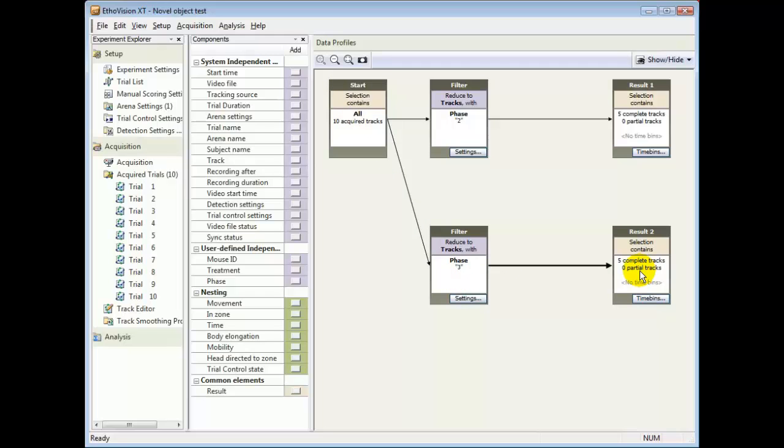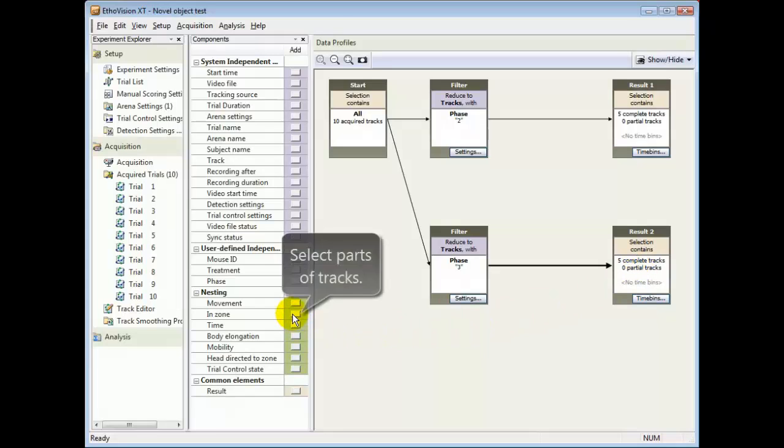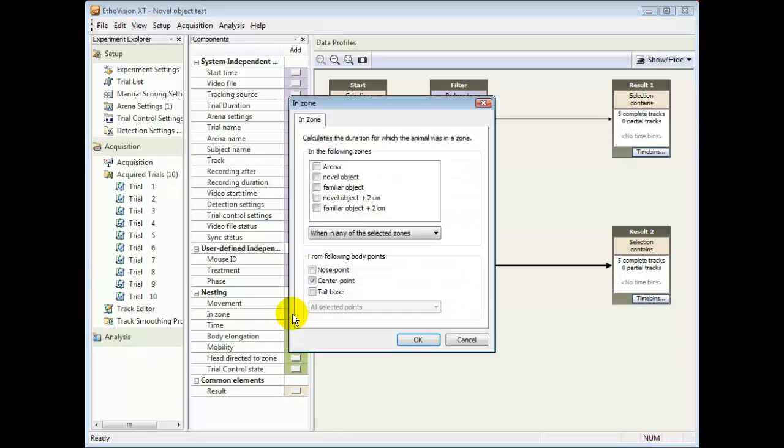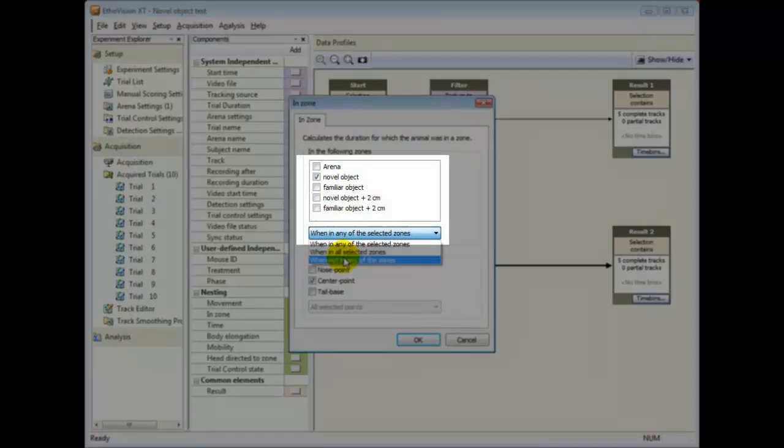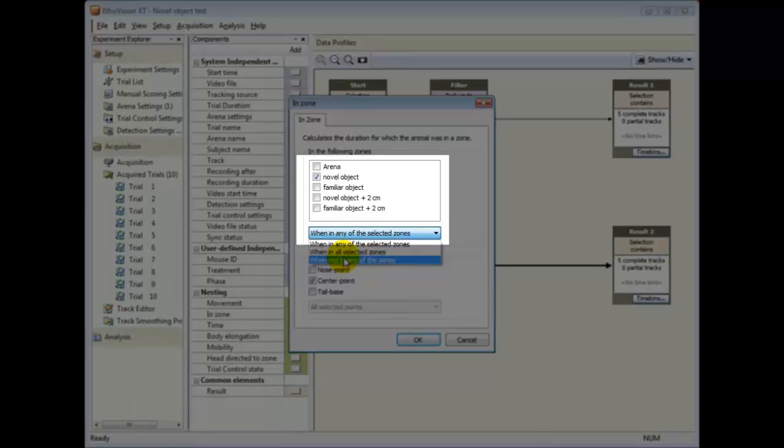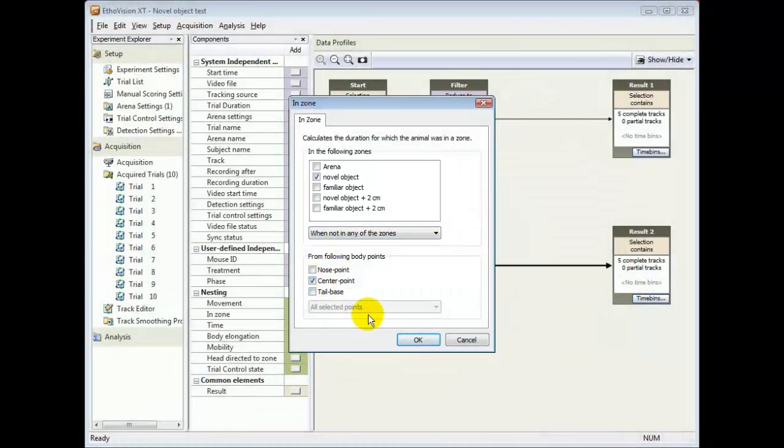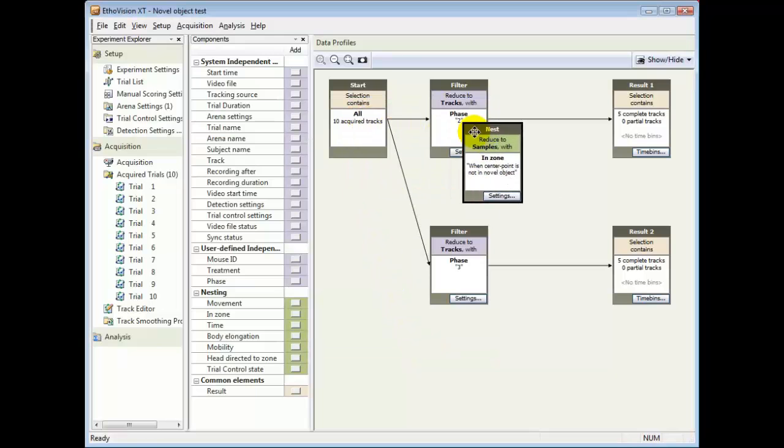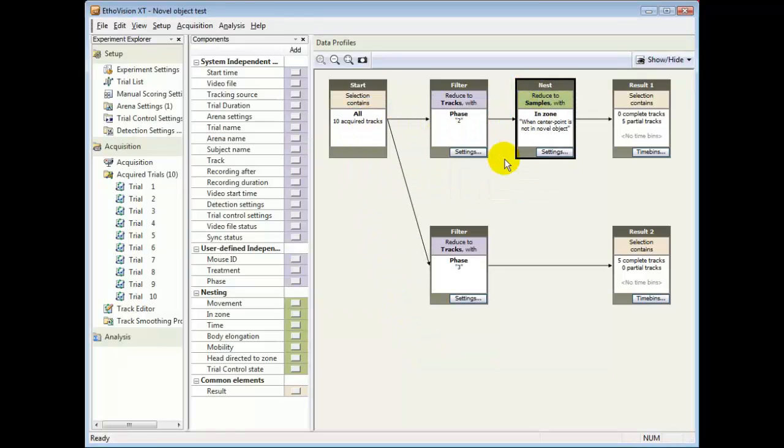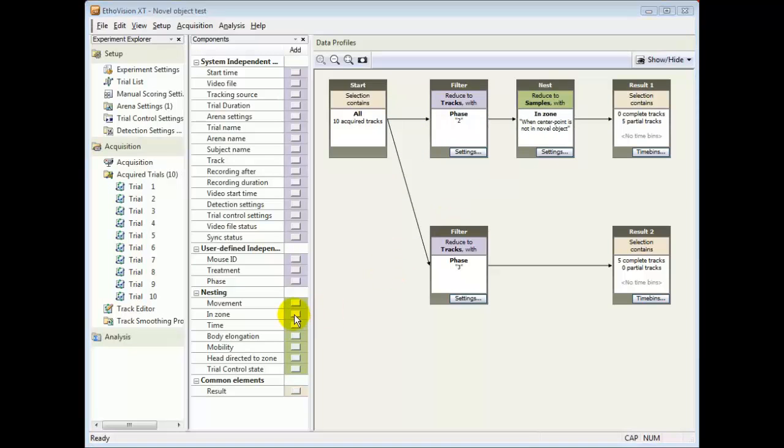You can also select parts of tracks by making nesting criteria for the dependent variables. Here I exclude the data from when the mouse was sitting on top of the novel object. The criterion is when the center point is not in the novel object zone, and I repeat that for phase 3 results.